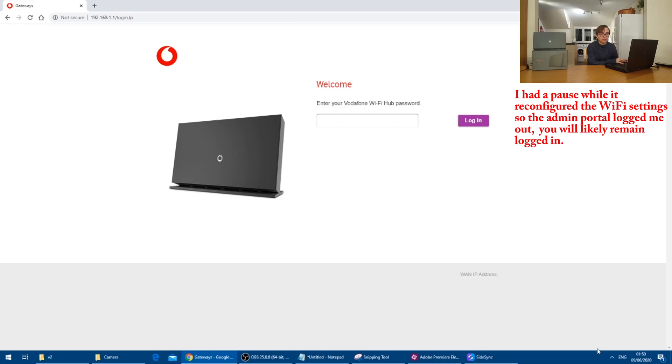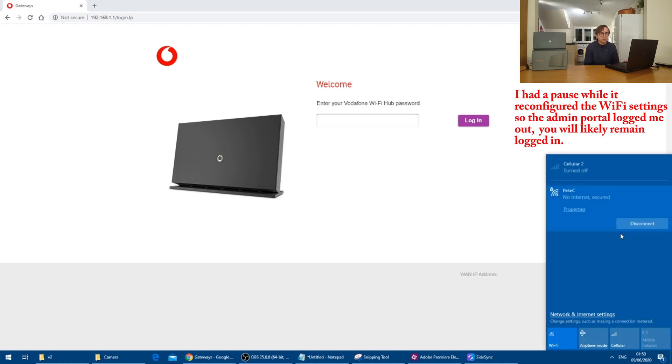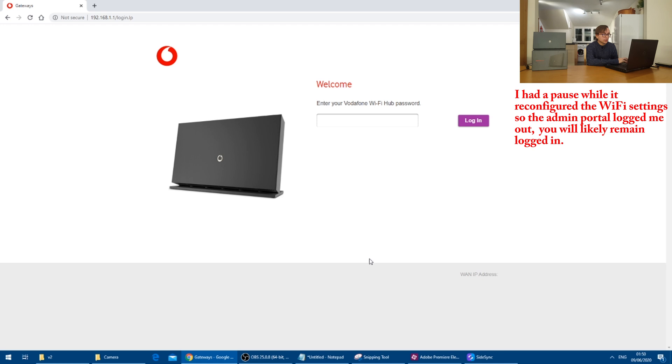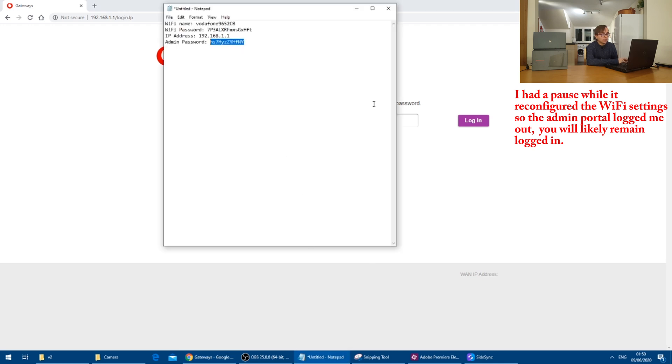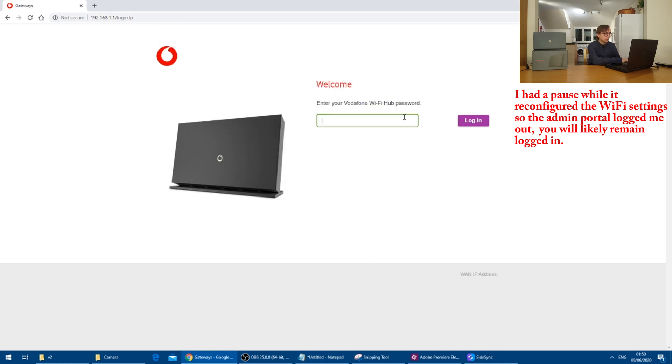As the Wi-Fi network name and password have remained the same, the laptop just happily reconnected onto the hotspot, as you can see here. And once again, we will need to insert our admin password to log in.